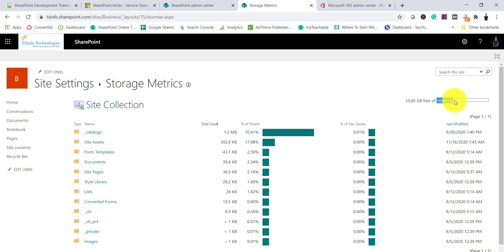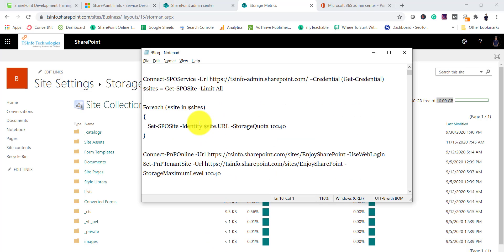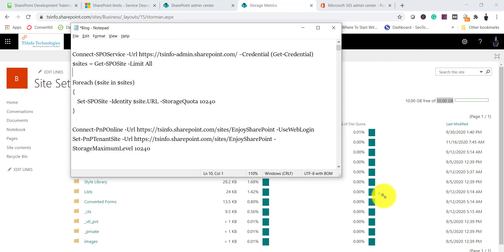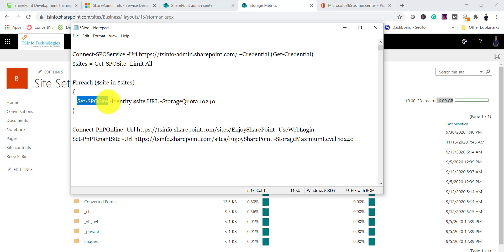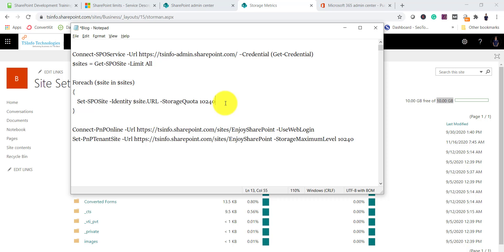If you want to allocate space for all your sites, you can use this command: Get-SPOSite with -Limit All to get all sites, then use a ForEach loop and inside it run Set-SPOSite with the StorageQuota parameter. If you run this command it will set 10 GB for each site collection in your Office 365 tenant.